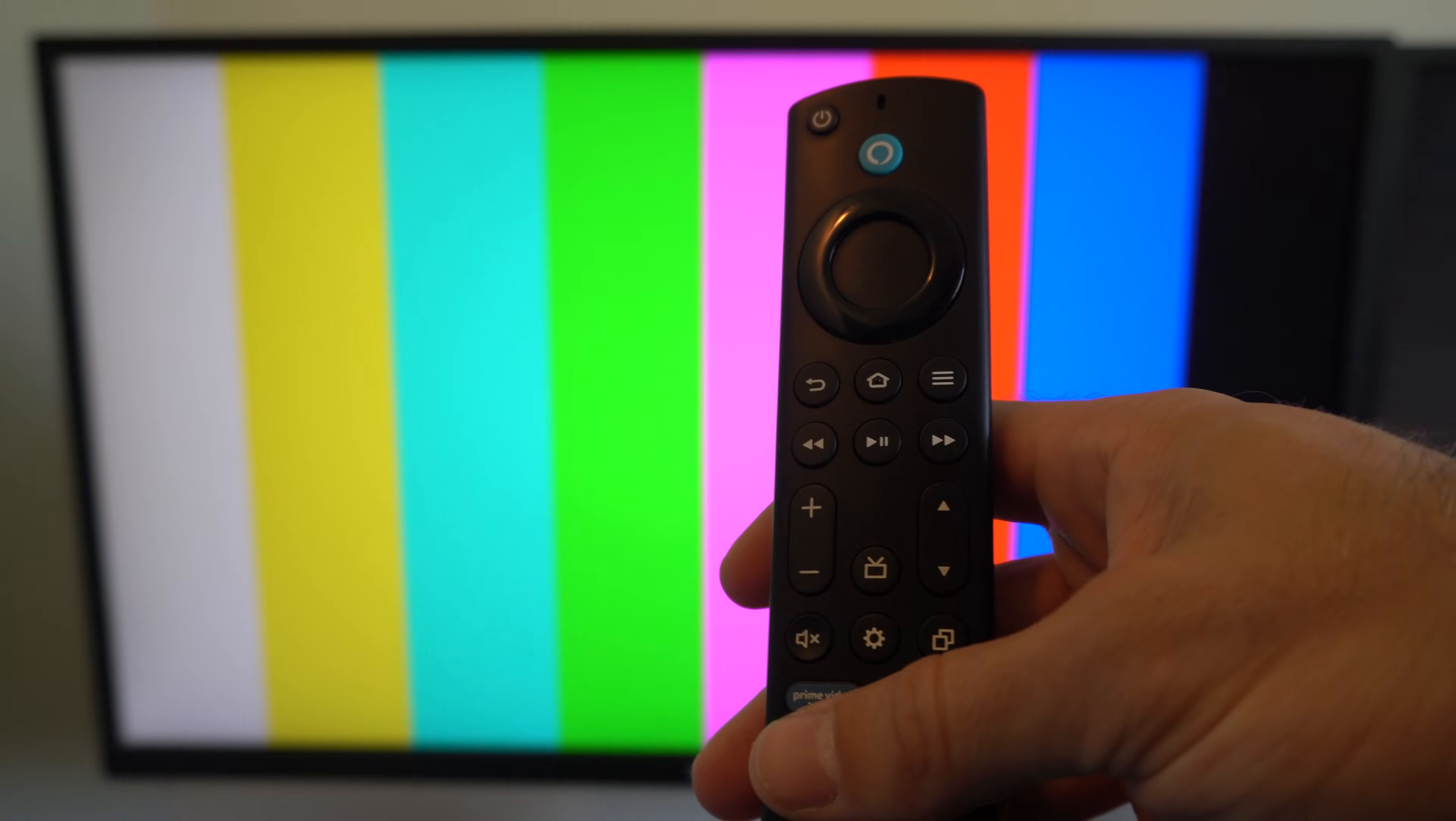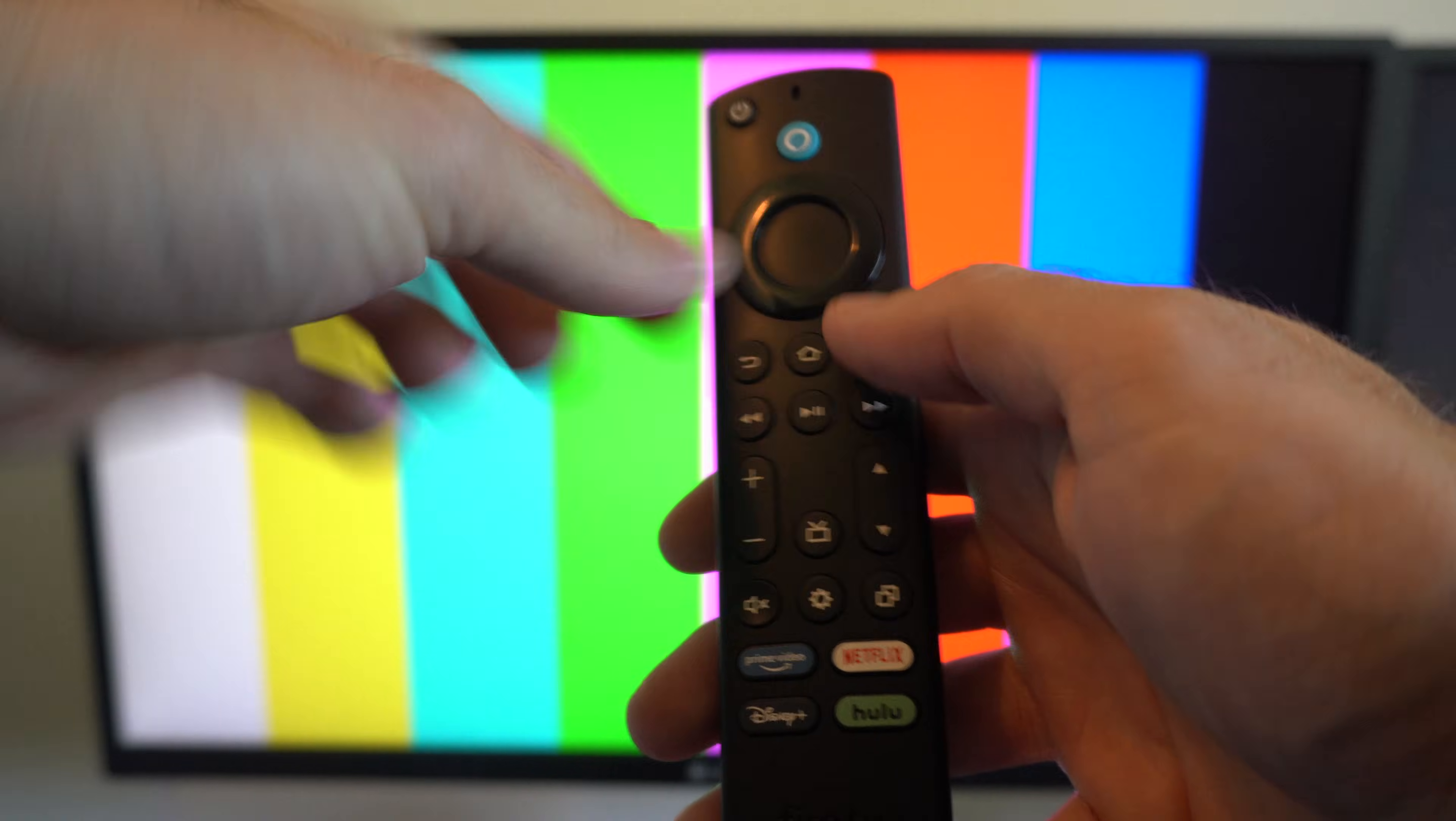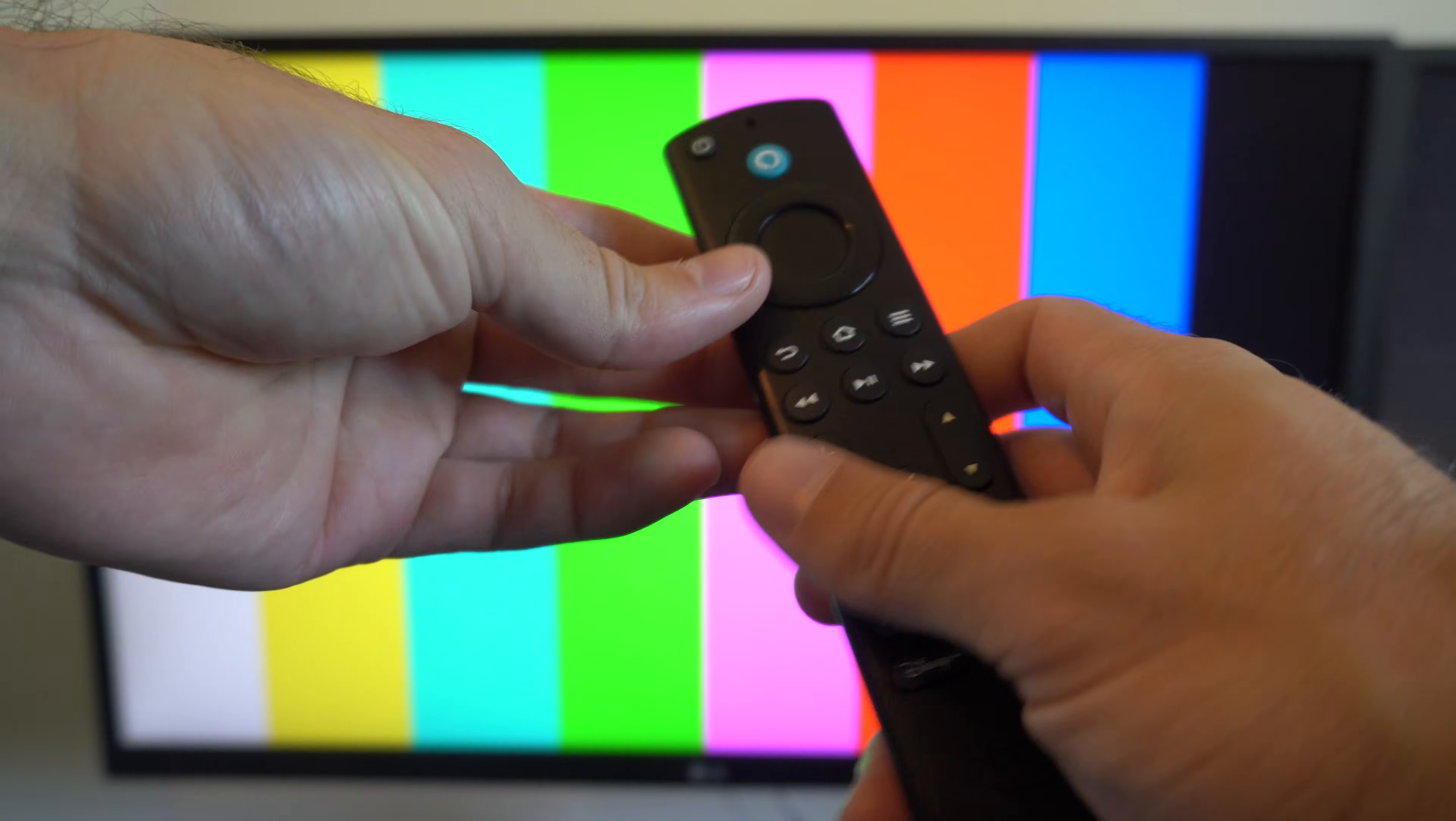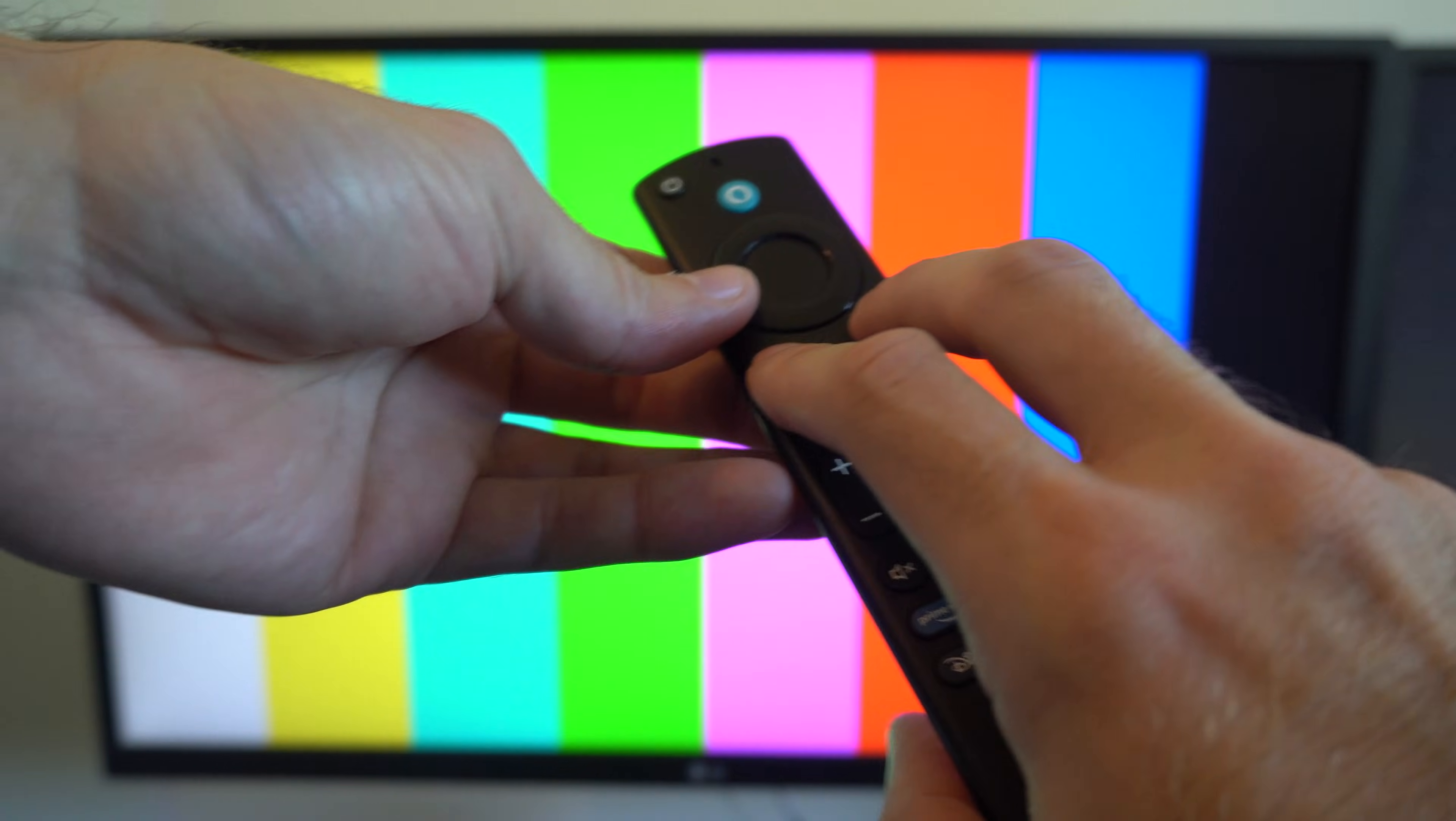Now we want to go to the Fire Stick remote and we're going to reset this. We're going to reset it by pressing the back button, the menu button, and the left button. So let's hold all three of these down for 12 seconds.